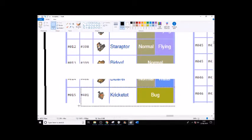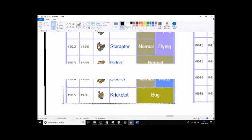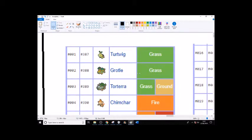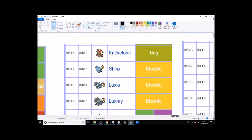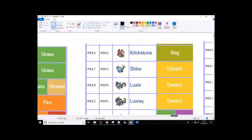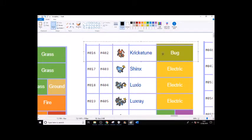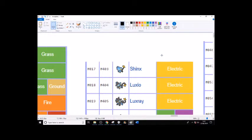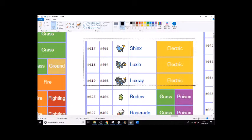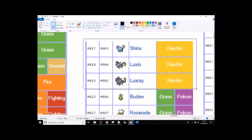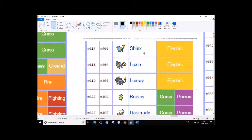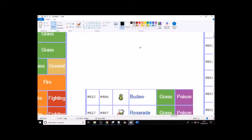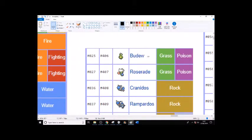I don't think Kricketot or Kricketune will be in it because, even though they do have the best cries, they're just probably not going to be there. I see no real reason for the Shinx line to be there, although I do love Shinx and I do think Luxray looks cool, but I don't think there's any real reason for them to be there.